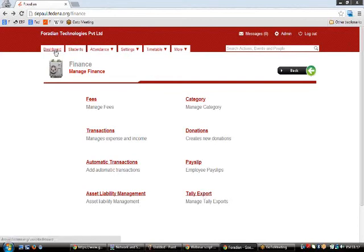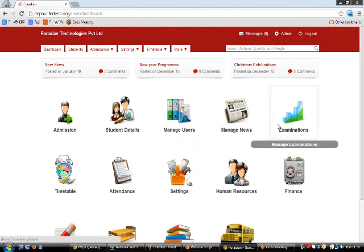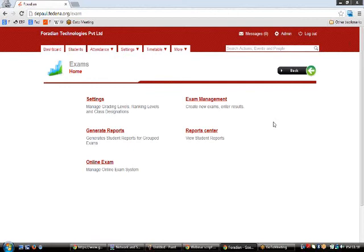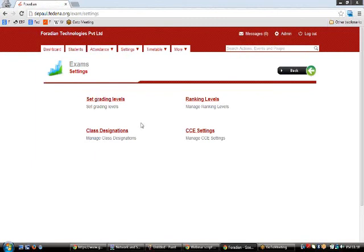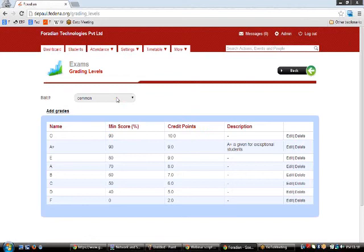This concludes the Finance and HR modules. Now let's move on to the Examination and Timetable modules. Like other modules, we start with Settings. The Examination module settings have four links: Setting, Grading Levels, Ranking Levels, Class Recognition, and CC Settings. CC Settings are specific to CBC schools. Grading levels are the grade thresholds required by each institution — these can be set as common or specific to a particular batch.